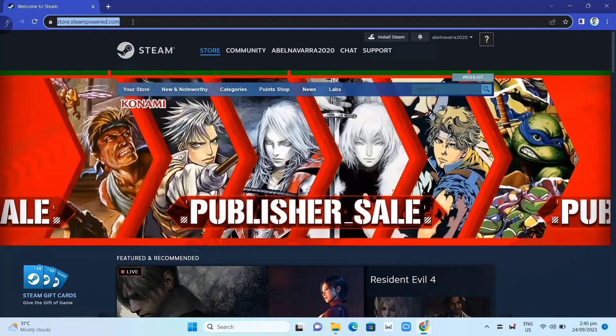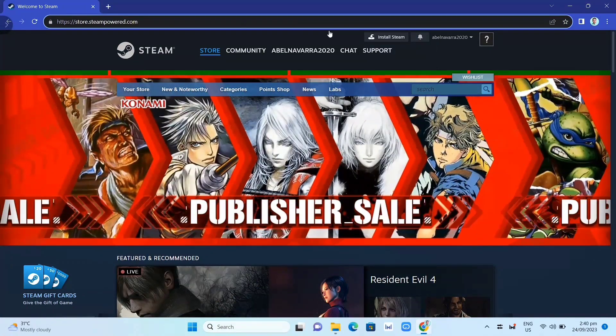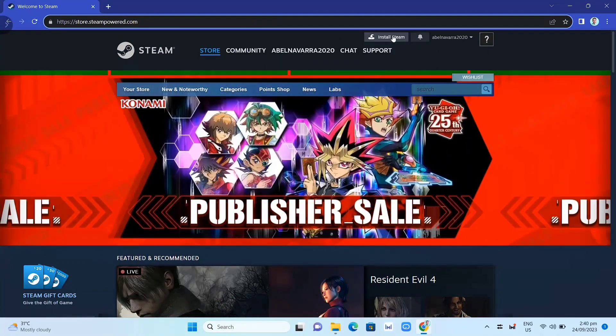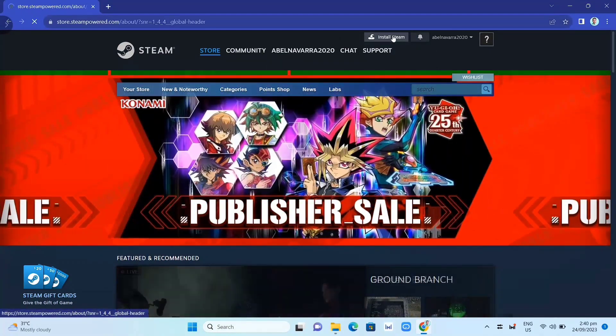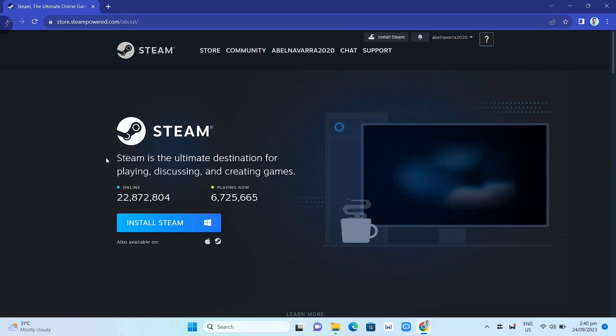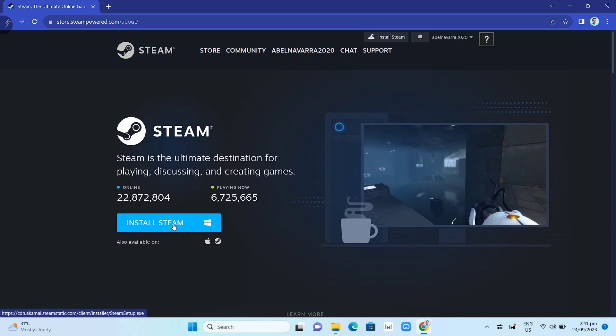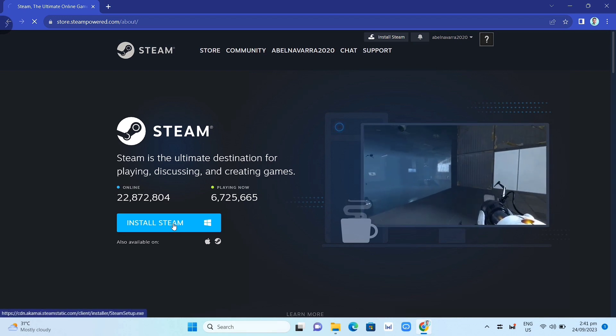Then click on this Install Steam, and here on this page you just need to click again this Install Steam button. Then once you've done that, as you can see here at the top right corner of your screen, you can click on that .exe file and open this file.